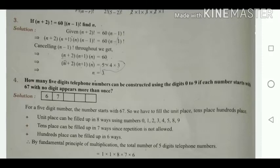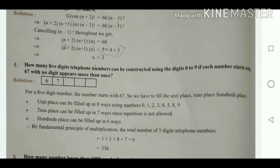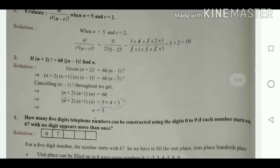For each term we reduce by 1: n+2, n+1, n, then (n-1)!. Both sides have (n-1)!, which cancels. We get (n+2)(n+1)(n) = 60. Factorising 60 as 5 × 4 × 3, these are consecutive terms, so n = 3, n+1 = 4, n+2 = 5. Therefore n = 3.